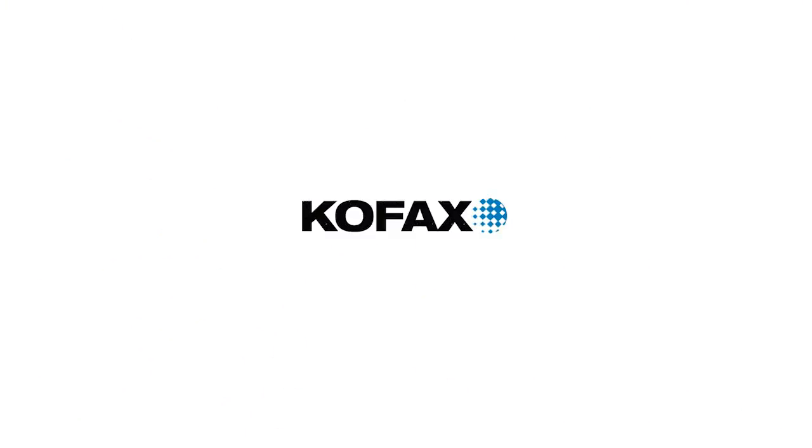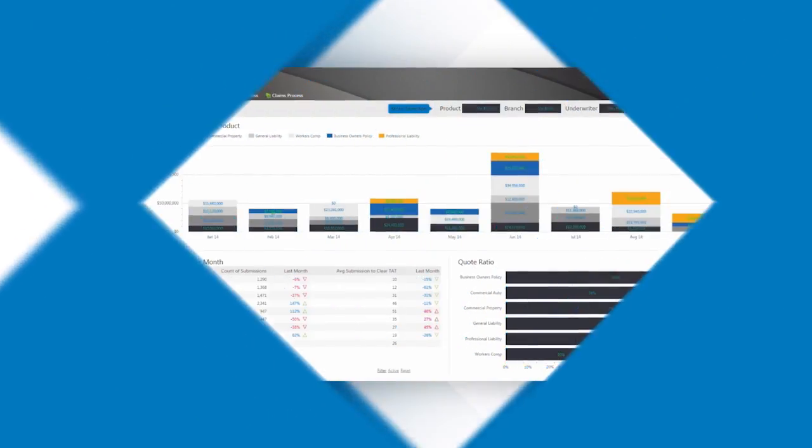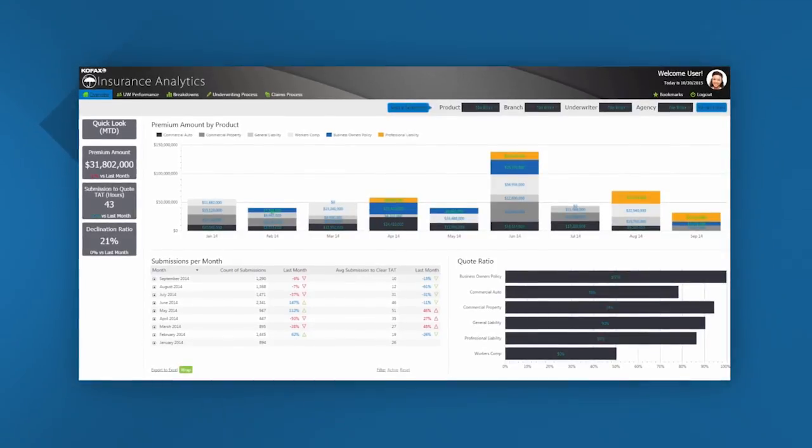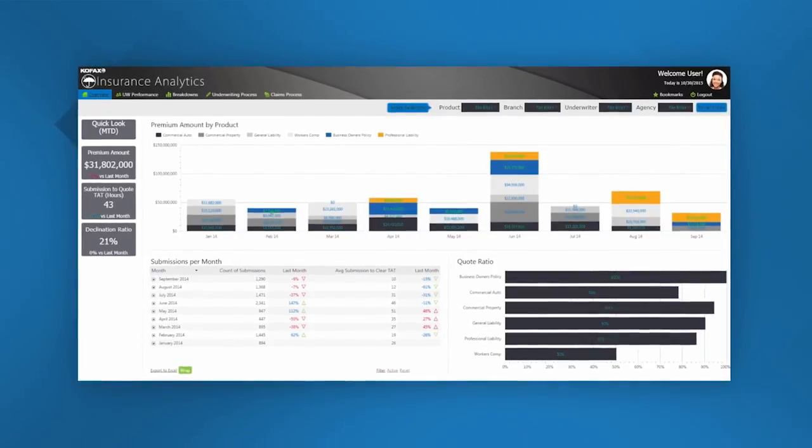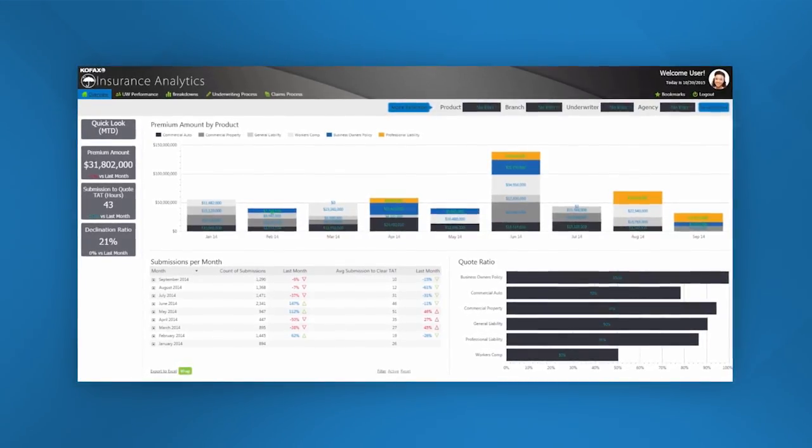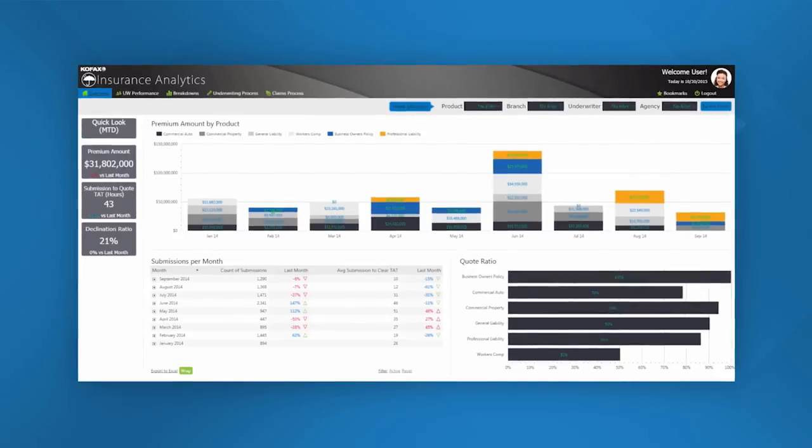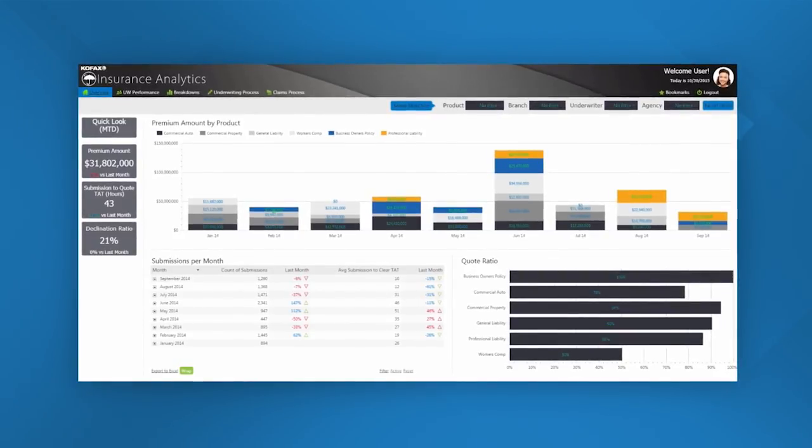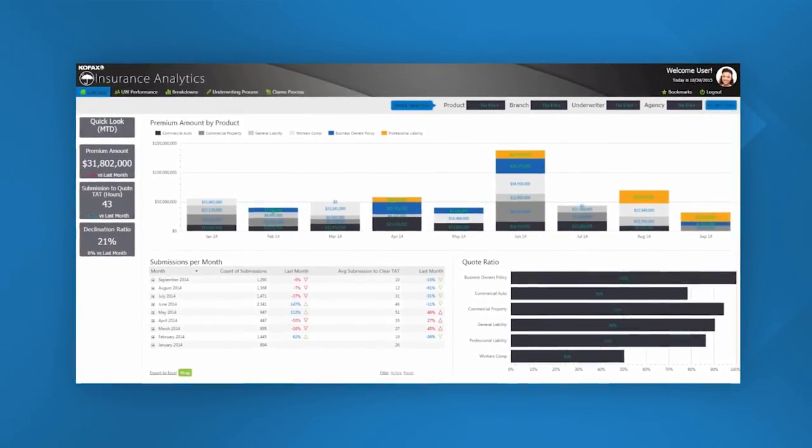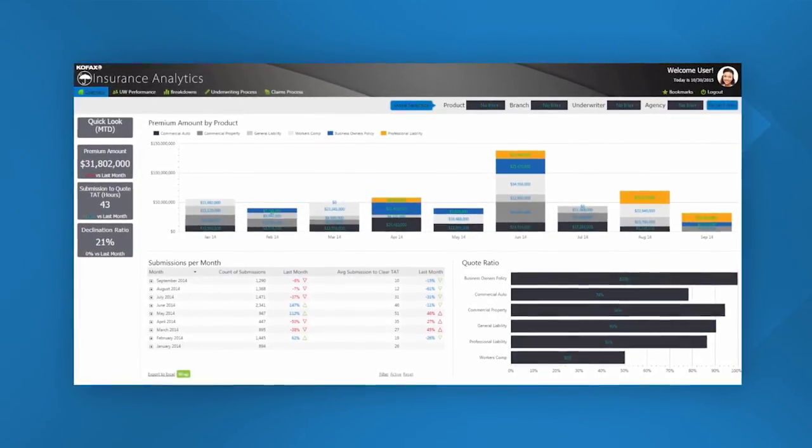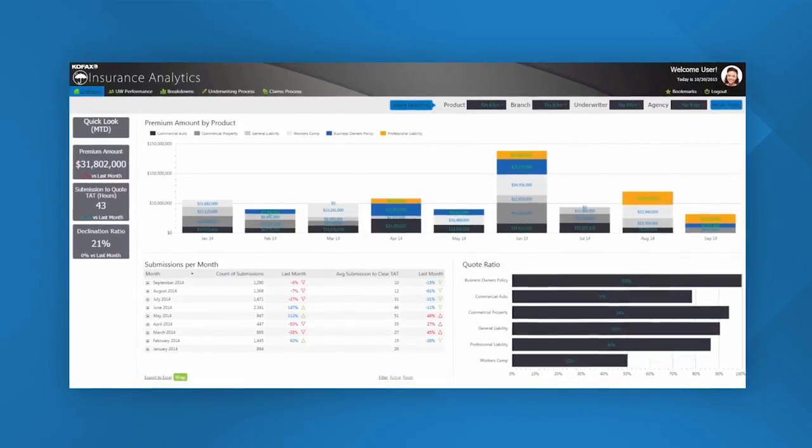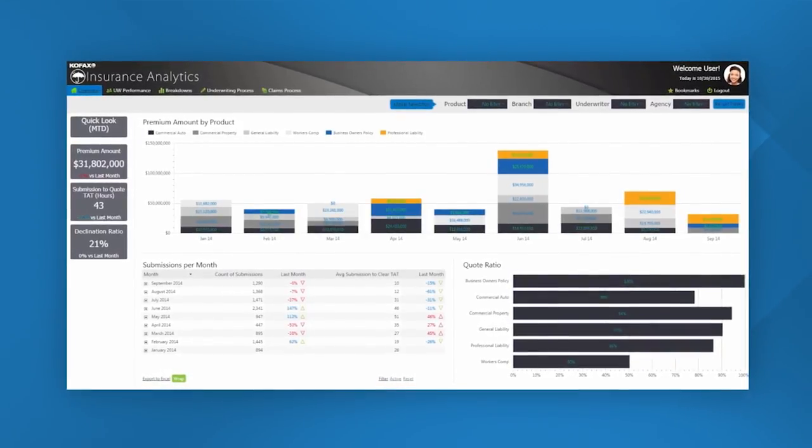This is an insurance analytics dashboard based around both underwriting and claims processing. This dashboard uses HTML5 technology, ensuring that it's available to end users on their mobile devices just as it is on a PC.